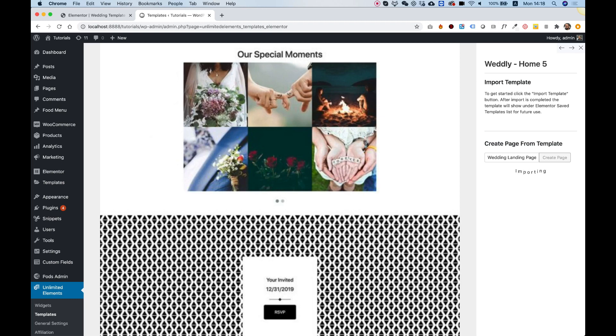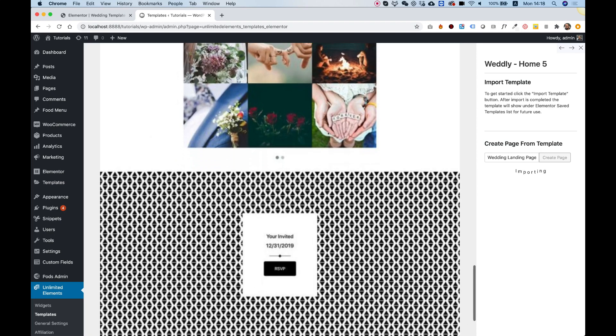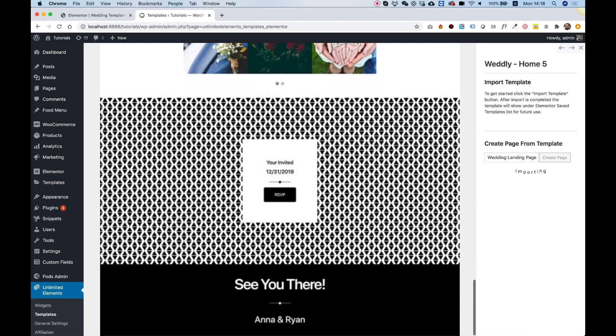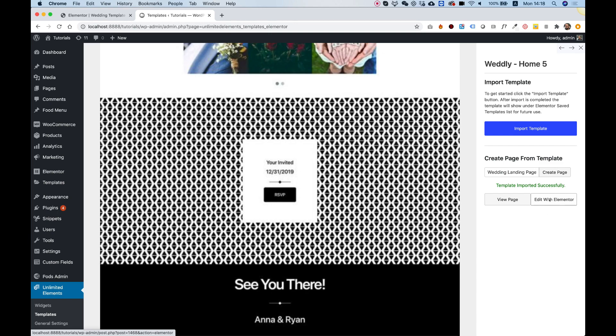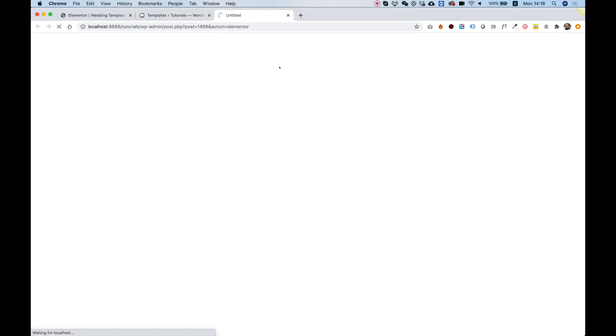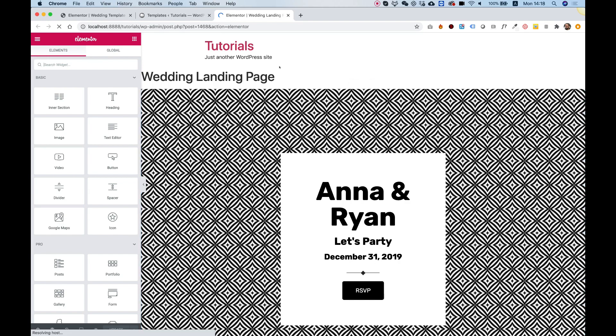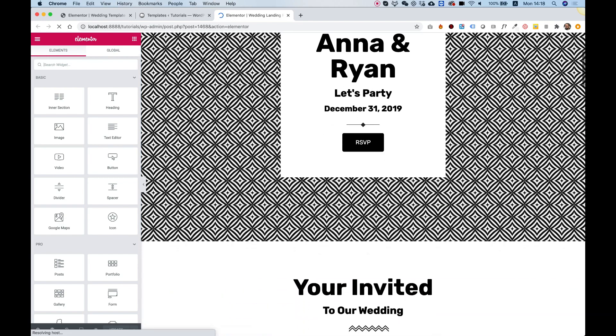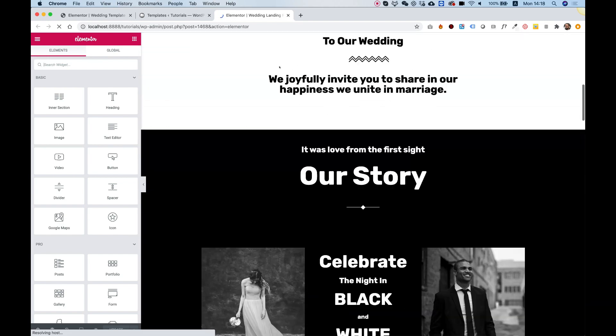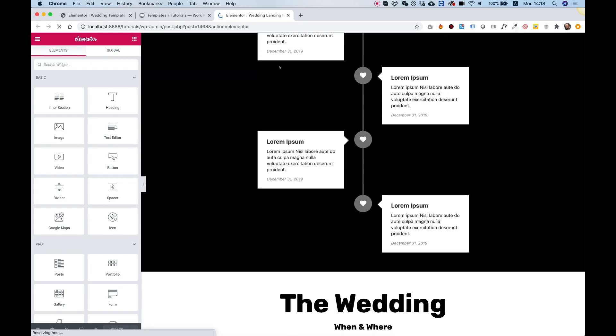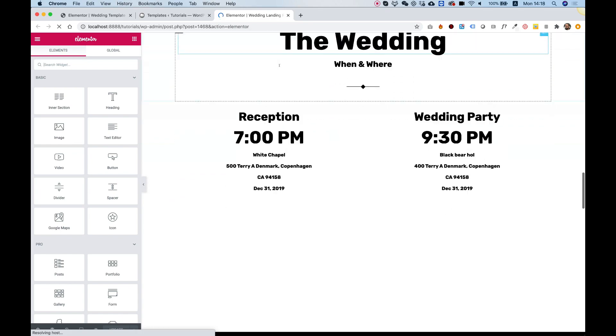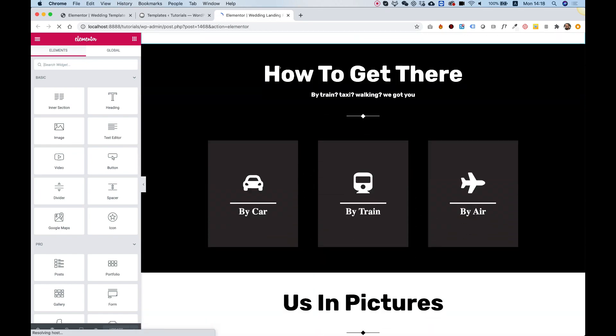You don't need to worry about licensing. Once the import is successful, you'll get a success message and can choose to view the page or edit with Elementor. I'm going to click Edit with Elementor to see how it looks. Let's open the page for editing and as you can see, everything is here and looking very good.